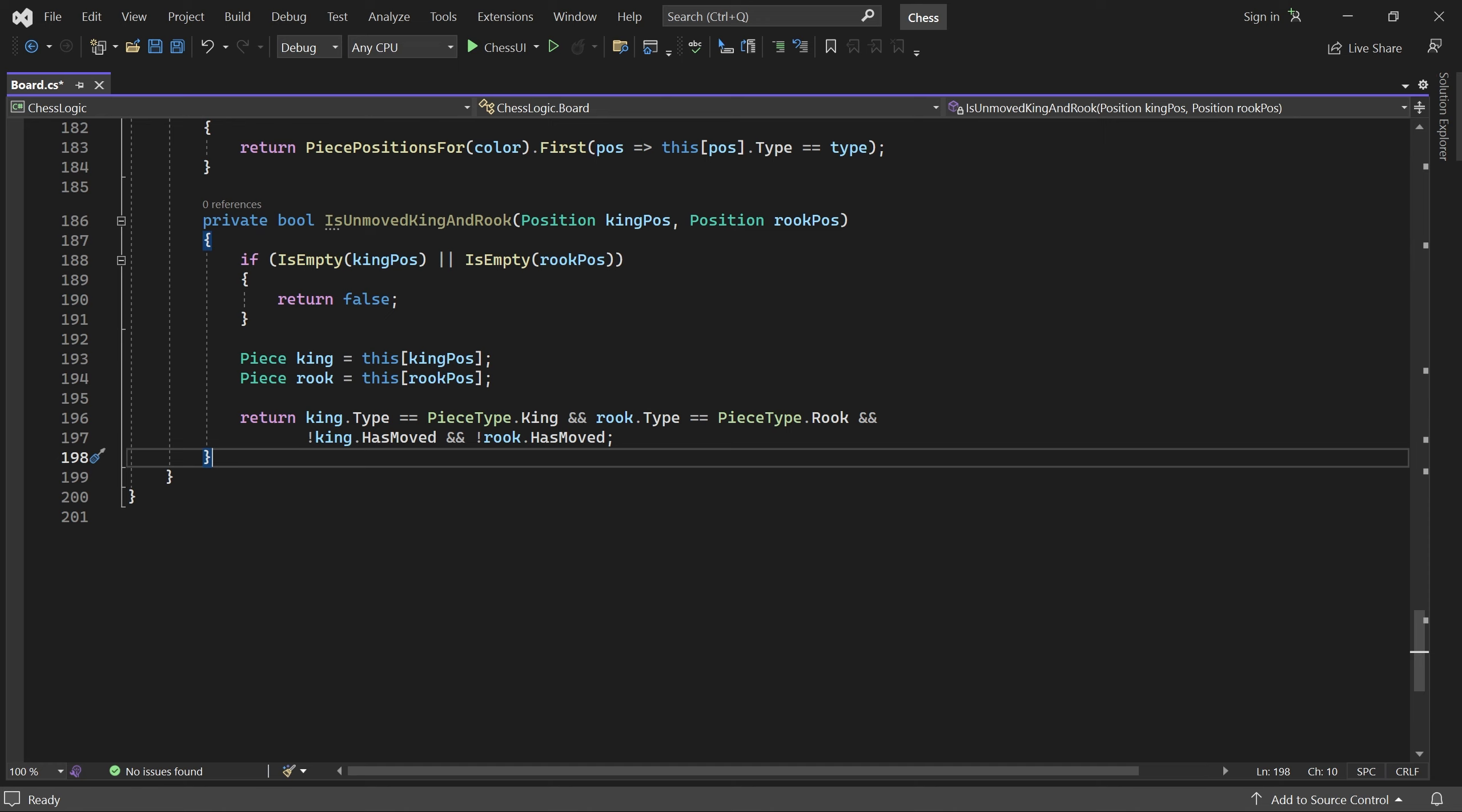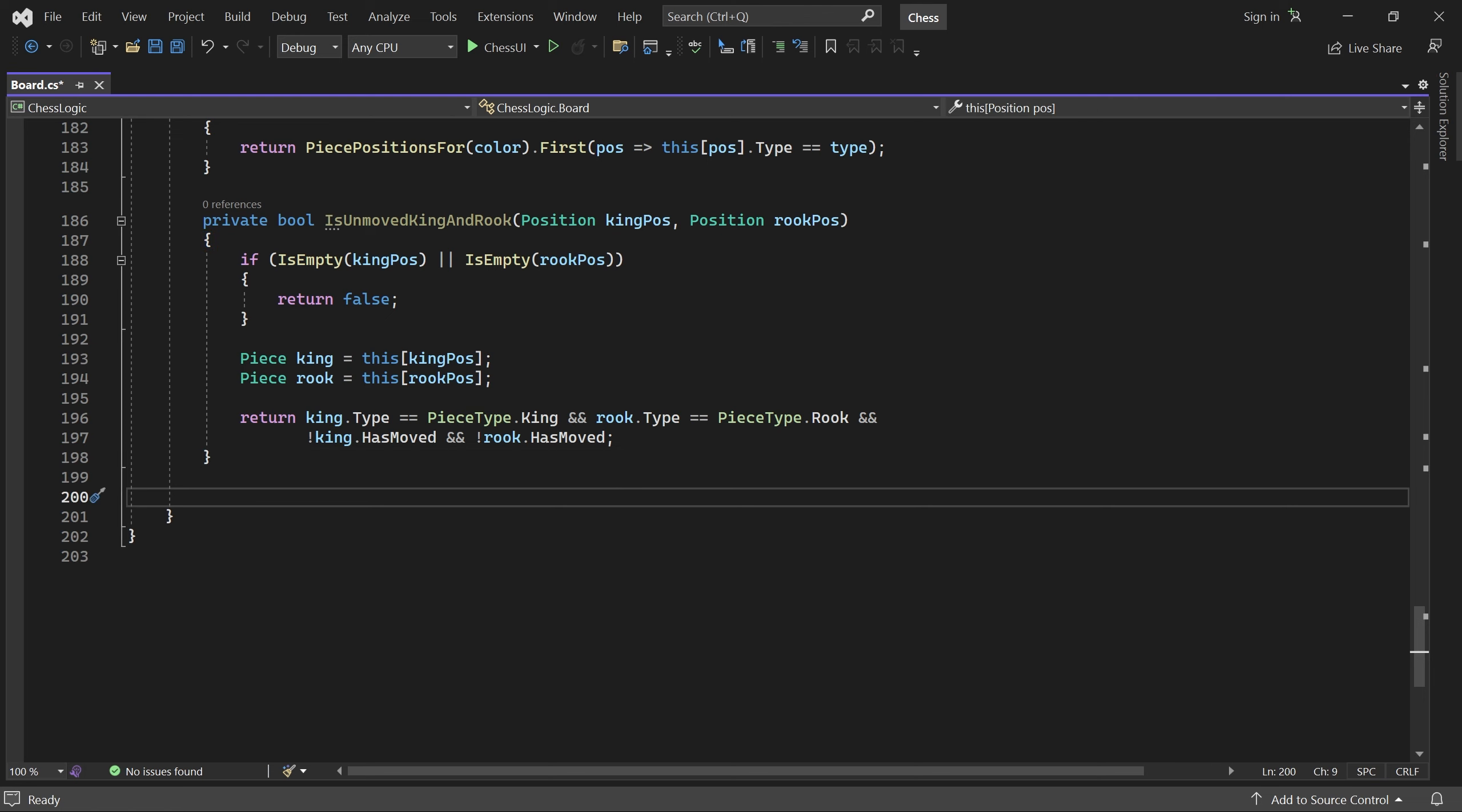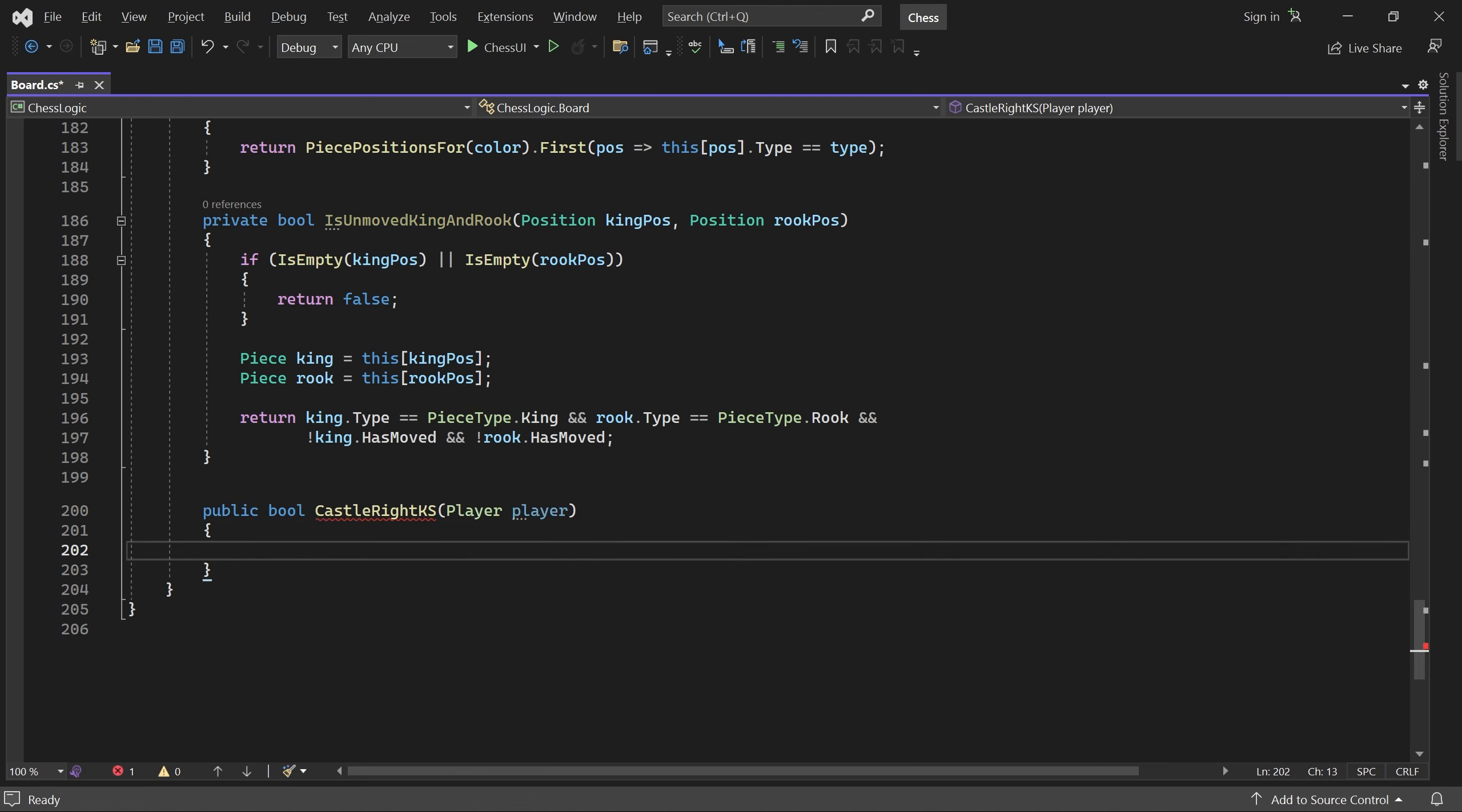Okay, let's write a method called castleRightKingside. It returns true if the given player has the right to castle kingside. Again, this means that he can castle either in the current state, or potentially later in the game. All we have to do is check if the player's king and right rook are unmoved.